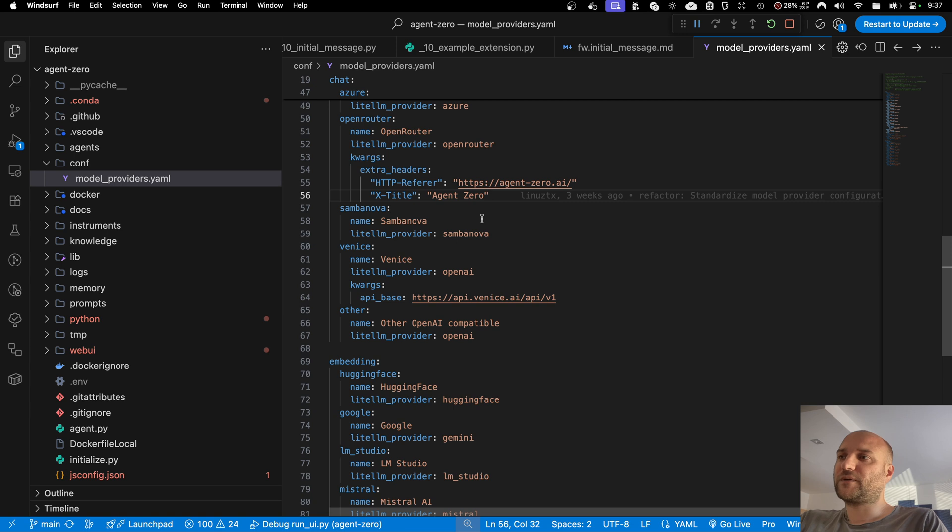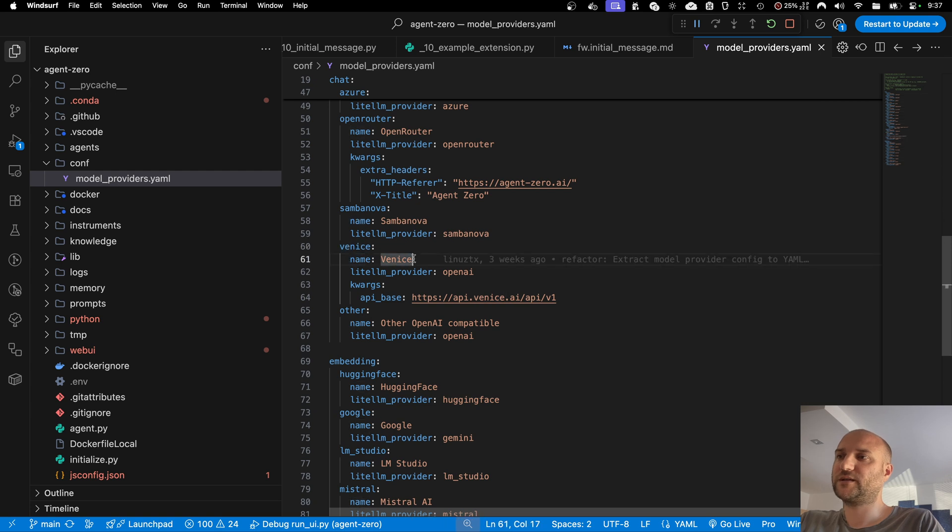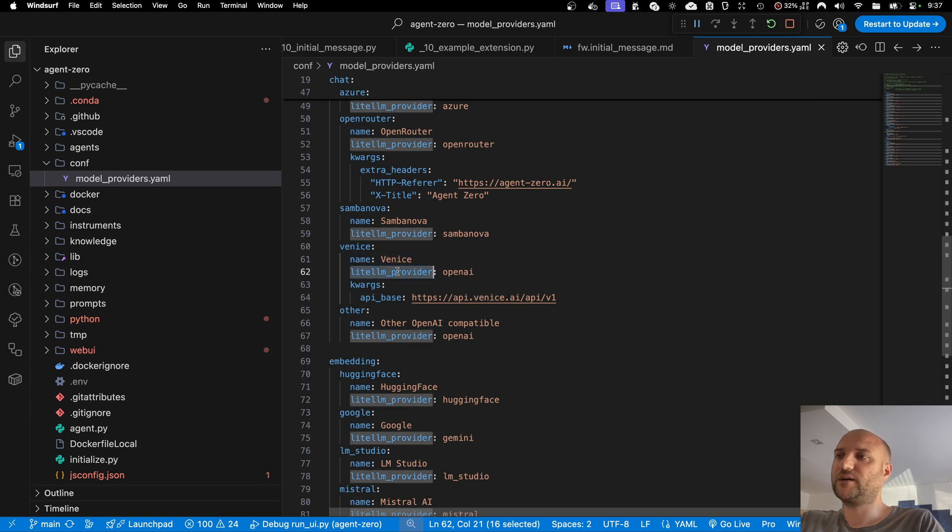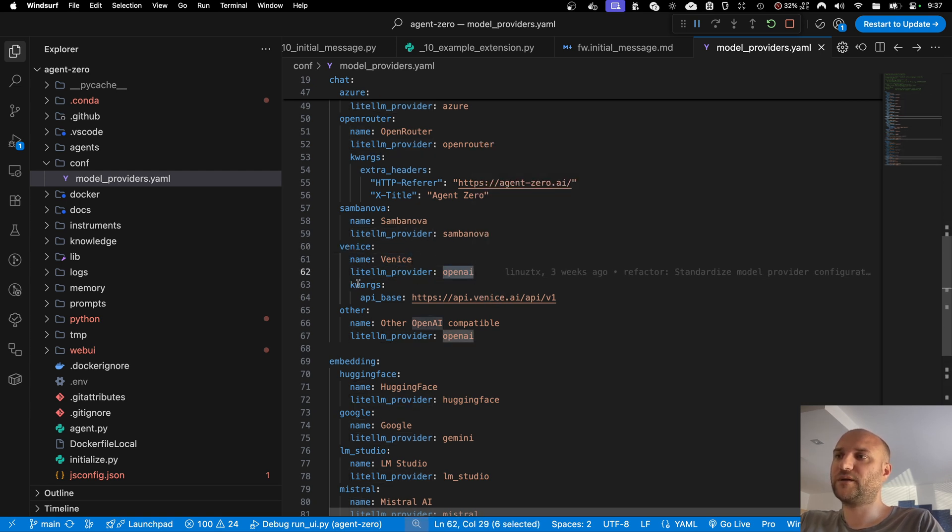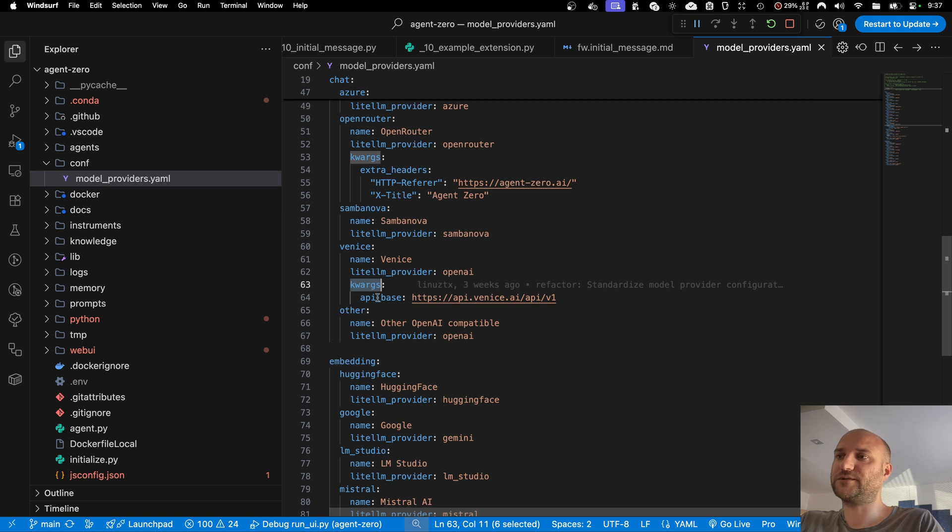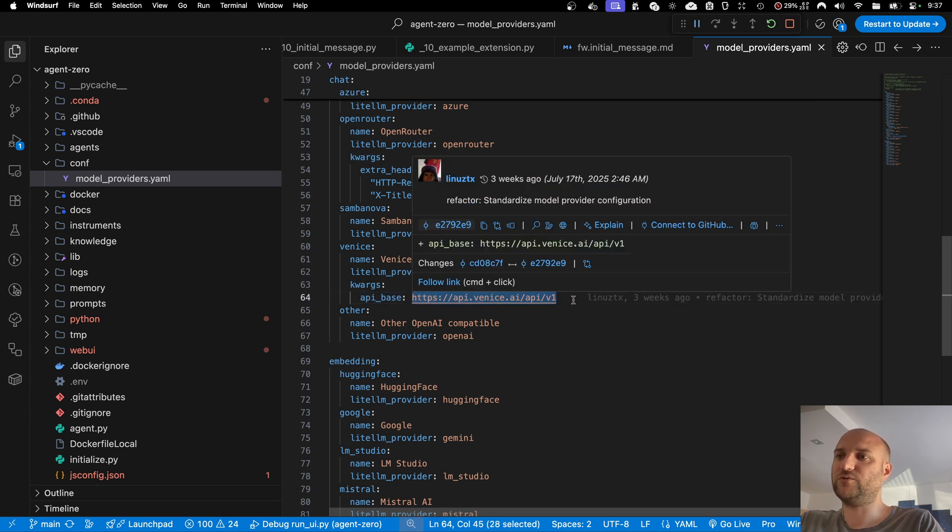So for example, this is how simple it was to implement Venice AI with this new configuration system. We just specify the ID Venice name, LiteLLM provider is OpenAI compatible, and in special arguments we specify their API base URL.